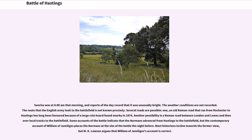Sunrise was at 6:48 a.m. that morning, and reports of the day record that it was unusually bright. The route that the English army took to the battlefield is not known precisely. An old Roman road that ran from Rochester to Hastings has long been favored because of a large coin hoard found nearby in 1876. Another possibility is a Roman road between London and Lewes and over local tracks to the battlefield. Some accounts indicate that the Normans advanced from Hastings to the battlefield, but the contemporary account of William of Jumièges places the Normans at the site of the battle the night before.